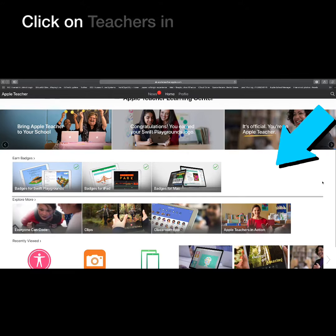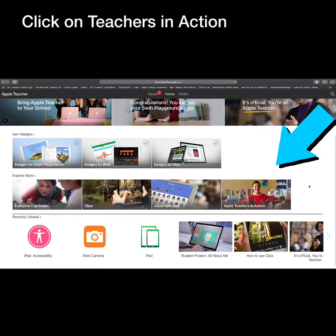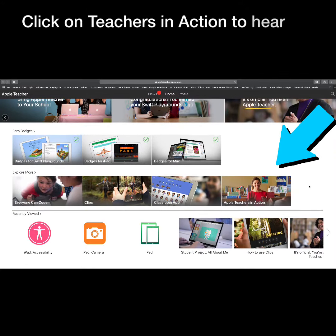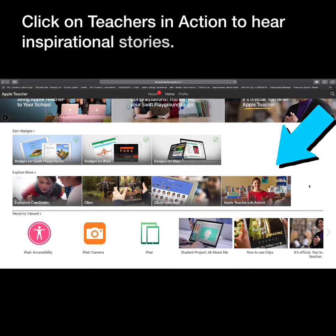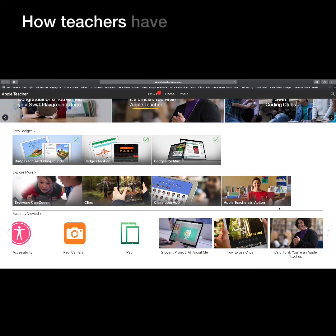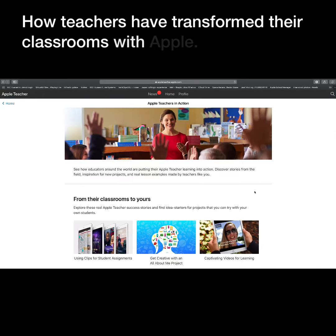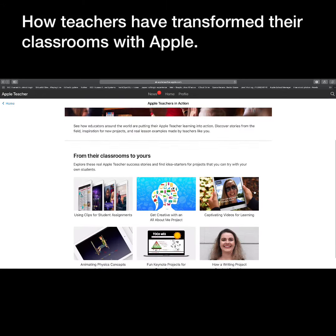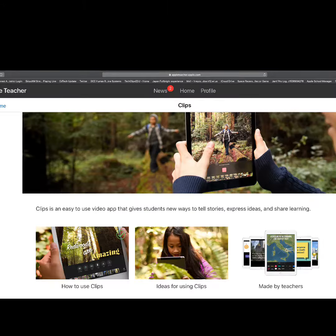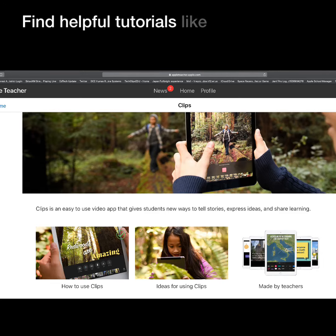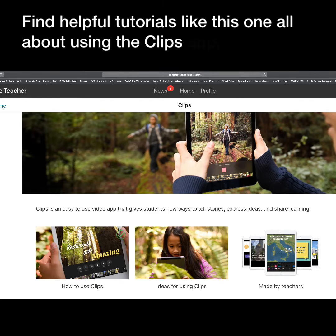Click on Teachers in Action to hear inspirational stories about how teachers have transformed their classrooms with Apple. Find helpful tutorials like this one, all about using the Clips app.